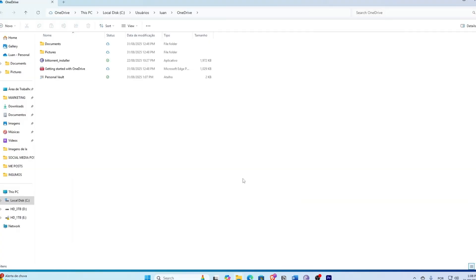Method number two is to move your files and folders into the OneDrive folder. After setup, the simplest way to sync is to move your files directly into the OneDrive folder.